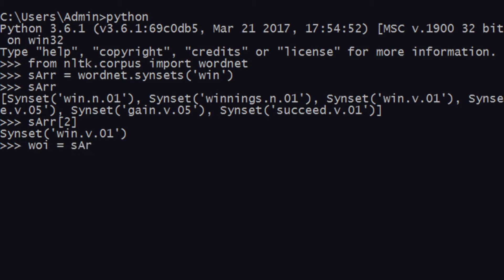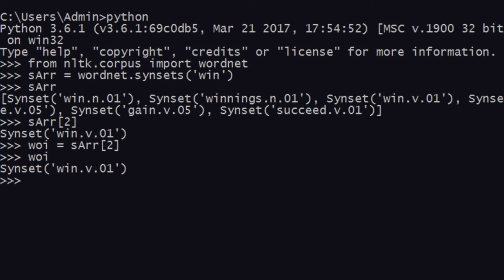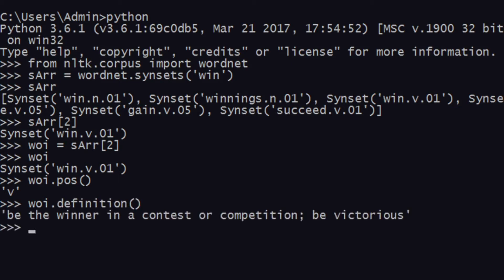I'll save it as 'word_of_interest' — you can call it anything you want in your projects. The synset has been saved as a local variable. With this I can do a lot of things: I can see what the part of speech is, as I showed in the last video, and also check its definition. It says 'be the winner in a contest or competition, be victorious', and all that — that's the definition of the word of interest I've just generated.